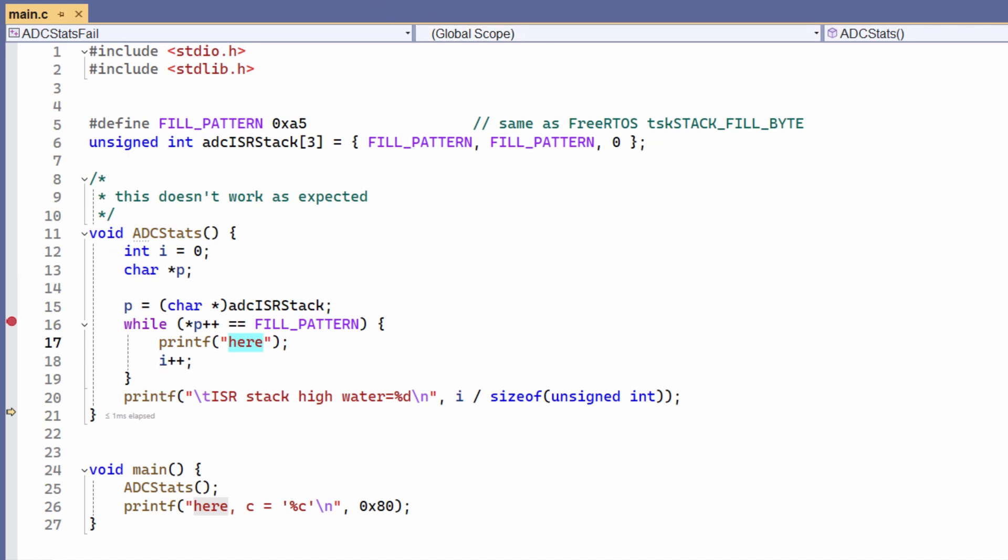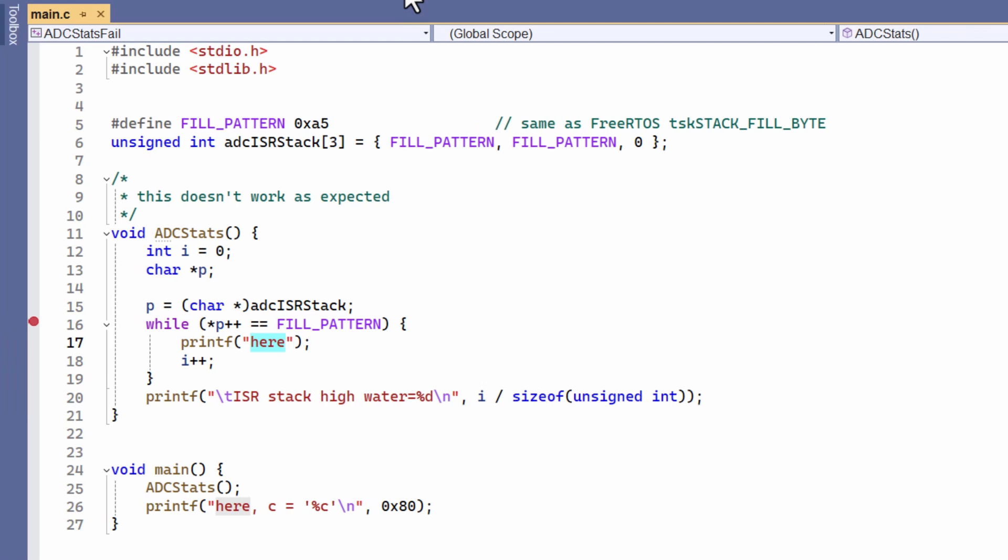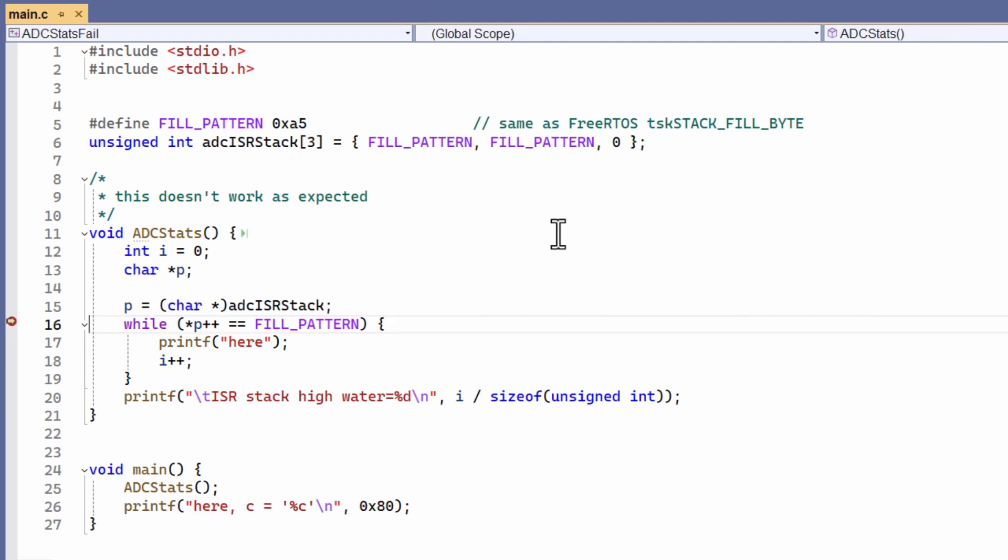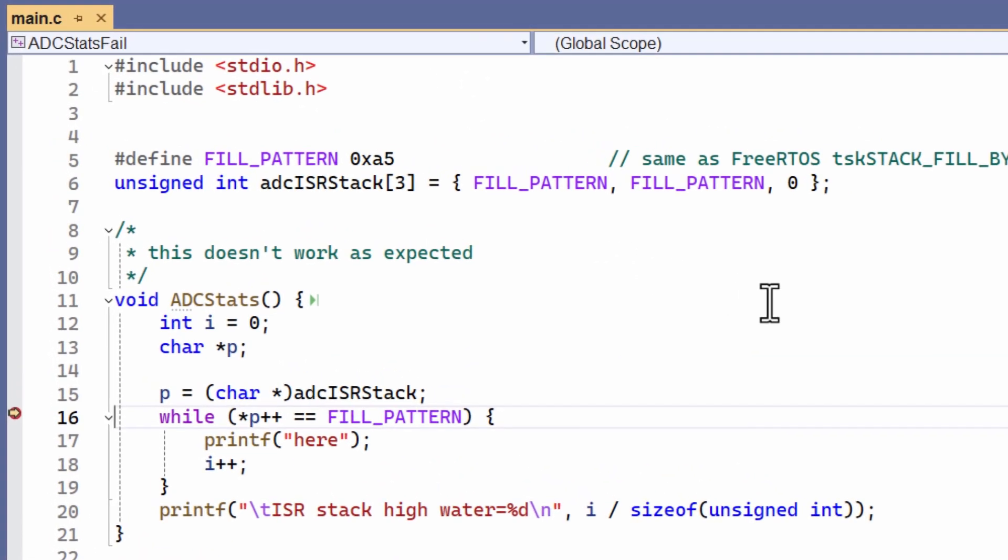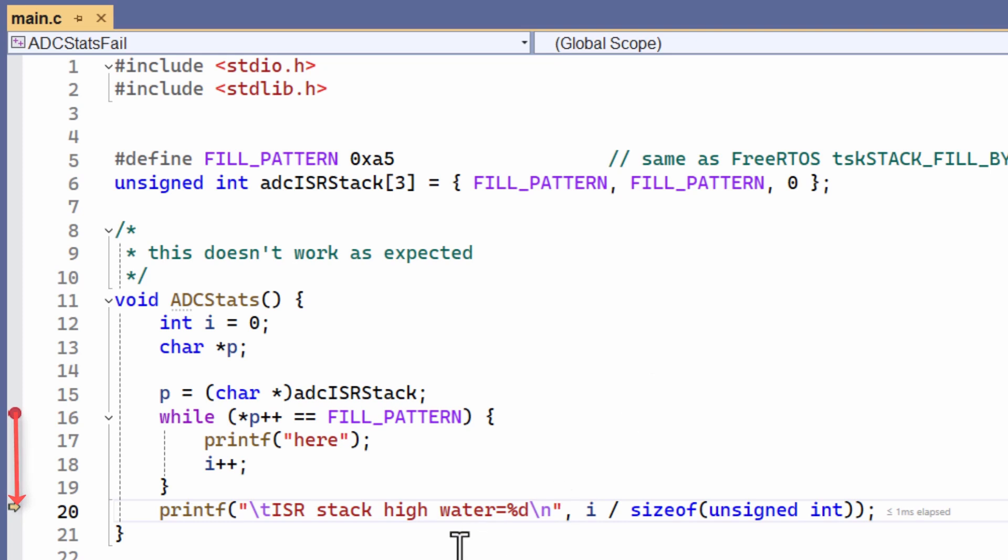And here we are, we've stopped at the breakpoint. I'm going to step through this code, so the next line should execute. I press F10 in Visual Studio. I'm expecting to go into the while loop, press F10. But look, I've fallen straight out of the while loop.